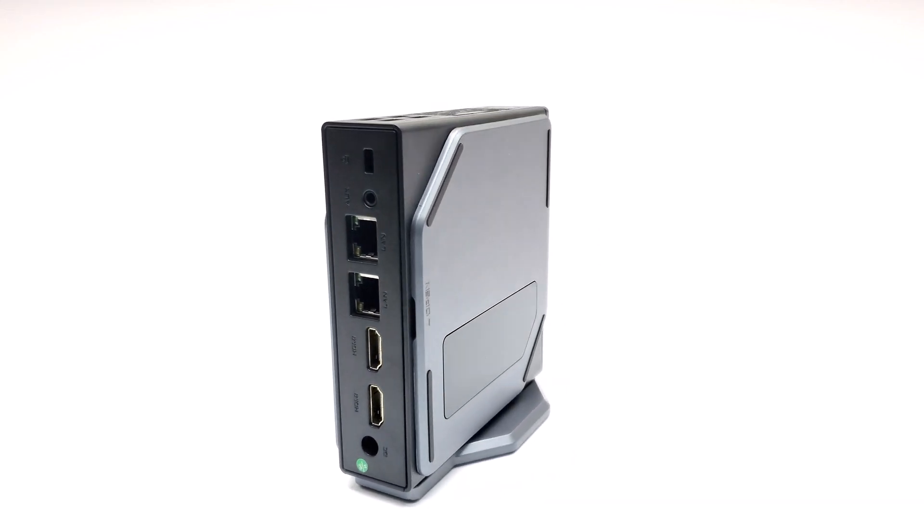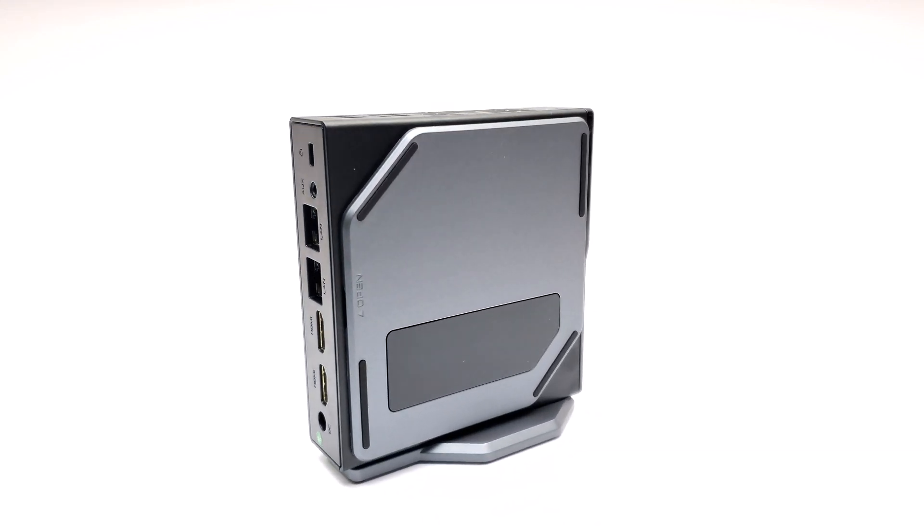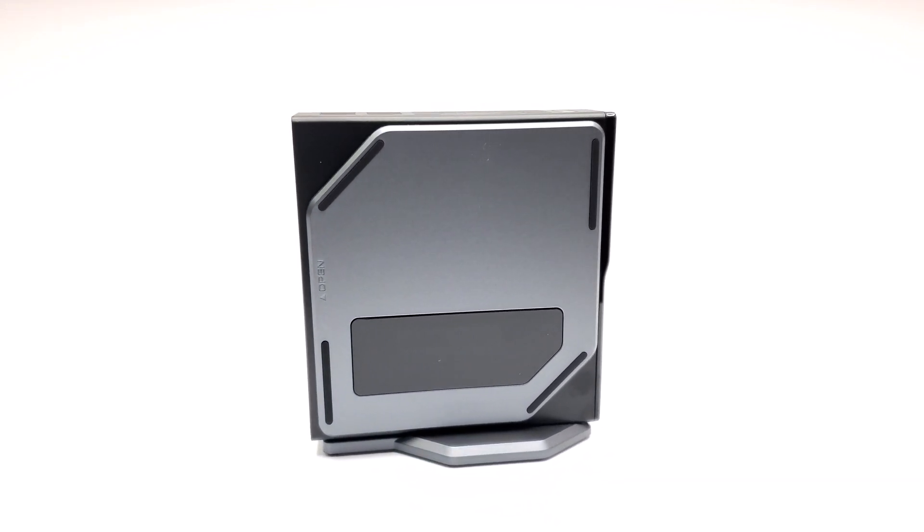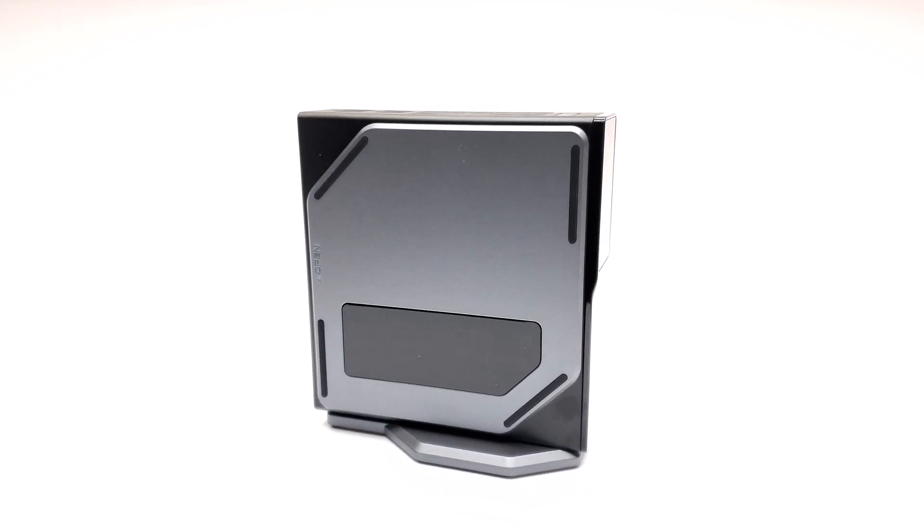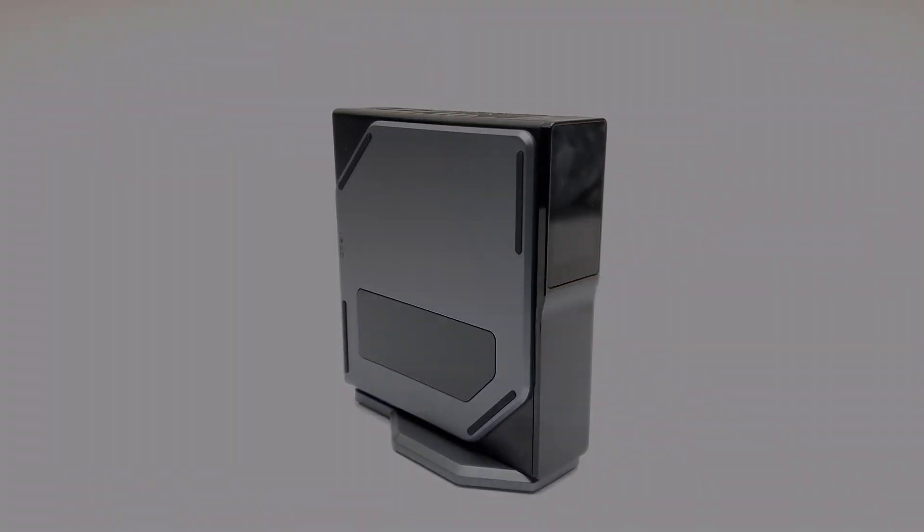So let's take a look at what the S1 has to offer, my full review begins after this.